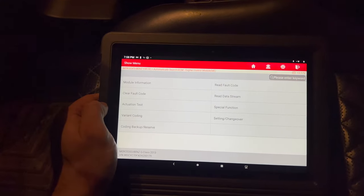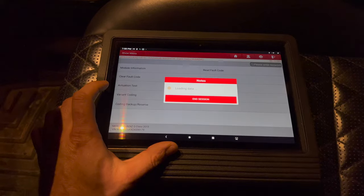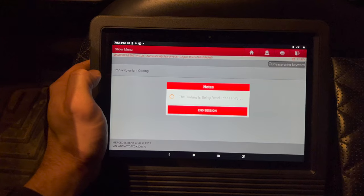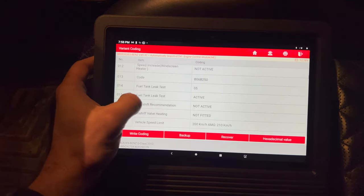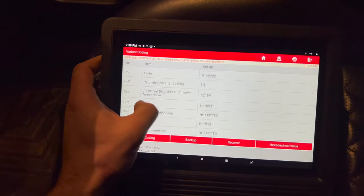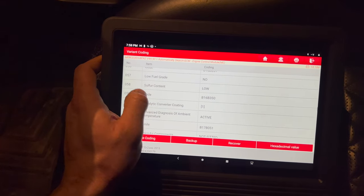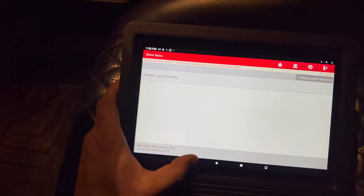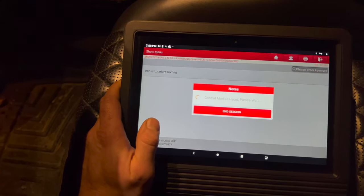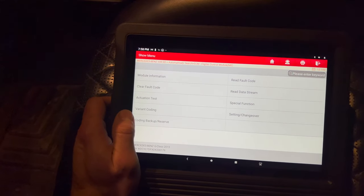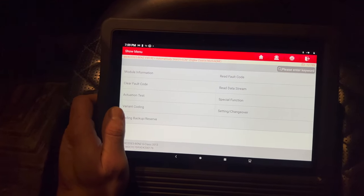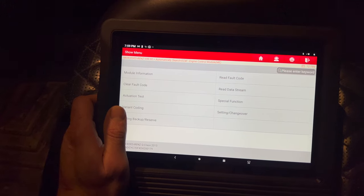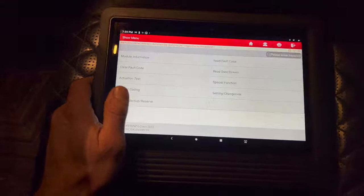It also lets you do a bunch of other stuff. If you go to variant coding, you can change options. These are options in the engine computer, and in every module there will be some variant options that you can change. Not necessarily this tool will let you do it - if you had the Mercedes tool, the newer like a C4 multiplexer, it would do the same thing. You would have variant coding options that you could go into, like your transmission for example - you could go in there and change your gear ratio or tire size if you wanted to.